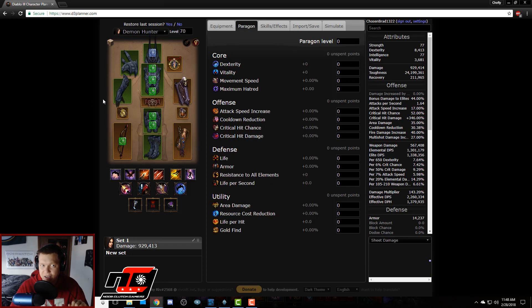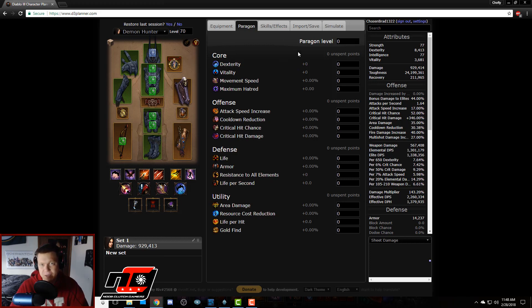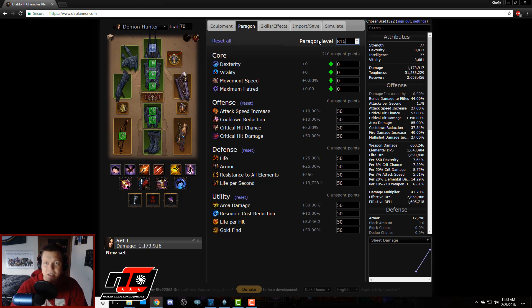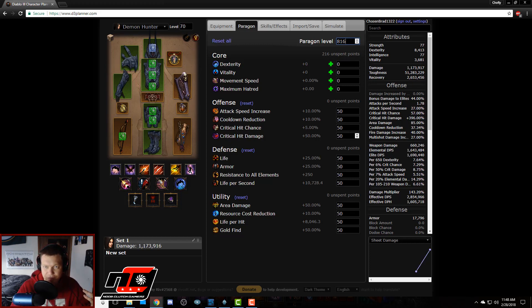And then it's going to show me a paragon distribution tab and all the gear that I had on that character. Now this is a very important step to fill out your paragon. If I remember right I was paragon 816, so we type that in, we hit enter, it automatically fills in these ones.